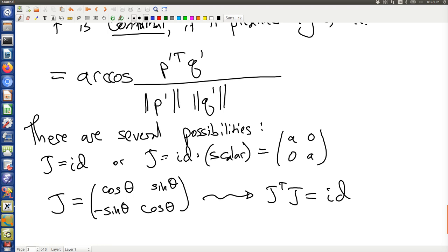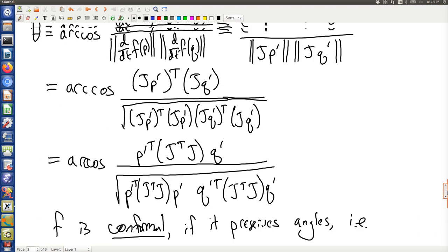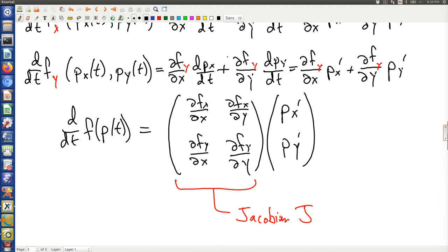The Jacobian matrix is built out of derivatives of f, so it is local — meaning it preserves angles locally. The image of f in a small area will look very much like the domain of f it came from. But farther away there may be distortion, so globally conformal mappings may be rather distorting even though locally they're not. It's good to think about some examples of conformal maps.